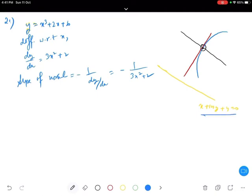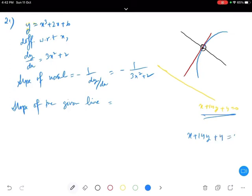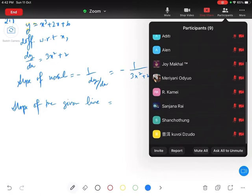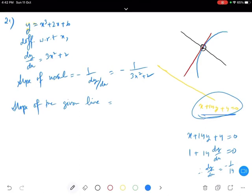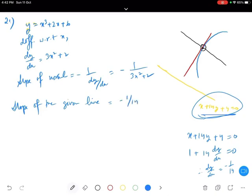Next we find the slope of the given line x plus 14y plus 4 equals 0. Differentiating: differentiating x gives 1, differentiating 14y gives 14 dy/dx, and the derivative of 4 is 0. Therefore dy/dx equals minus 1 by 14. So the slope of the given line is minus 1 by 14.